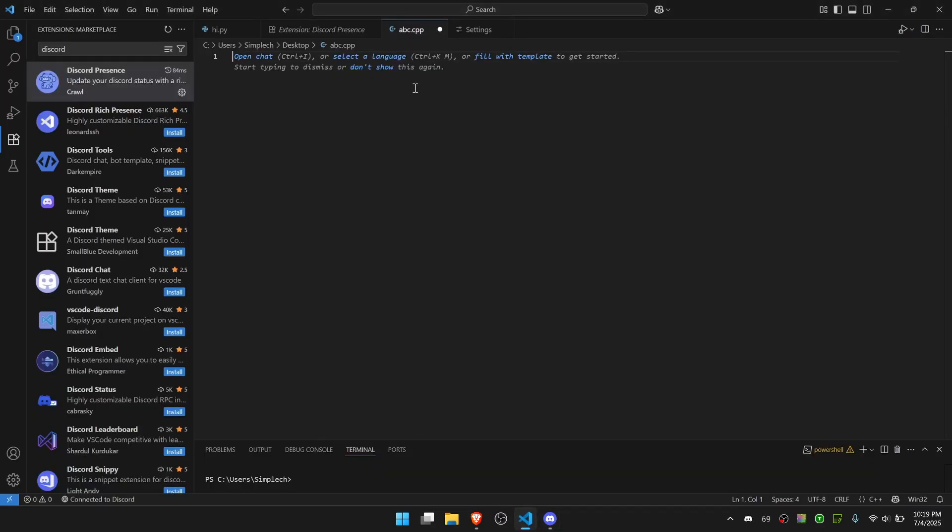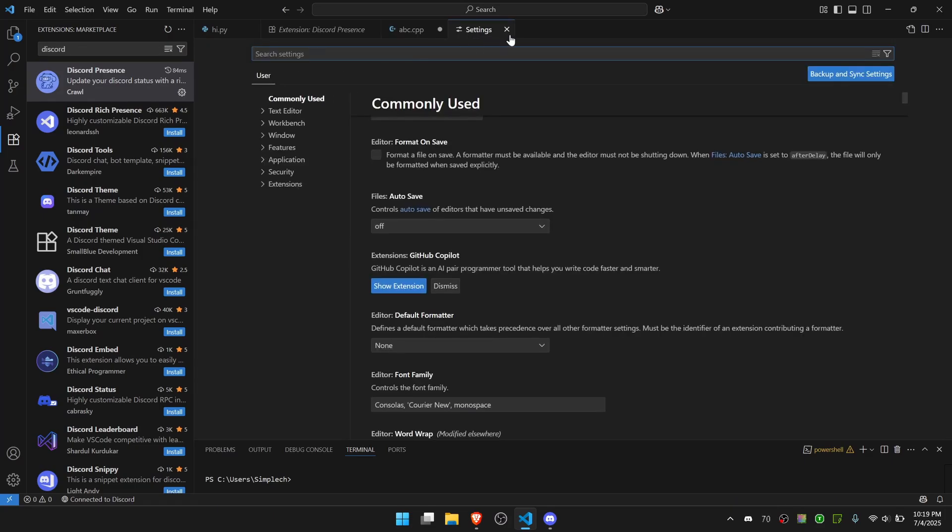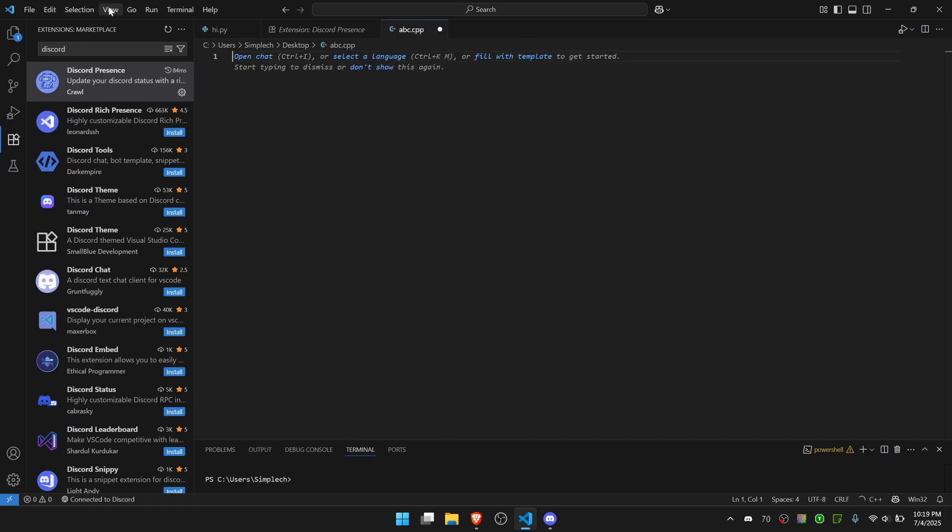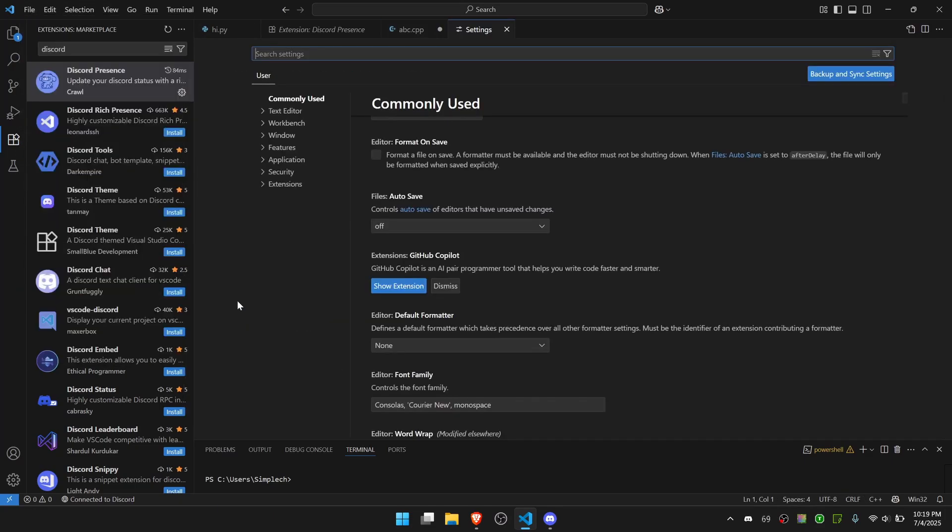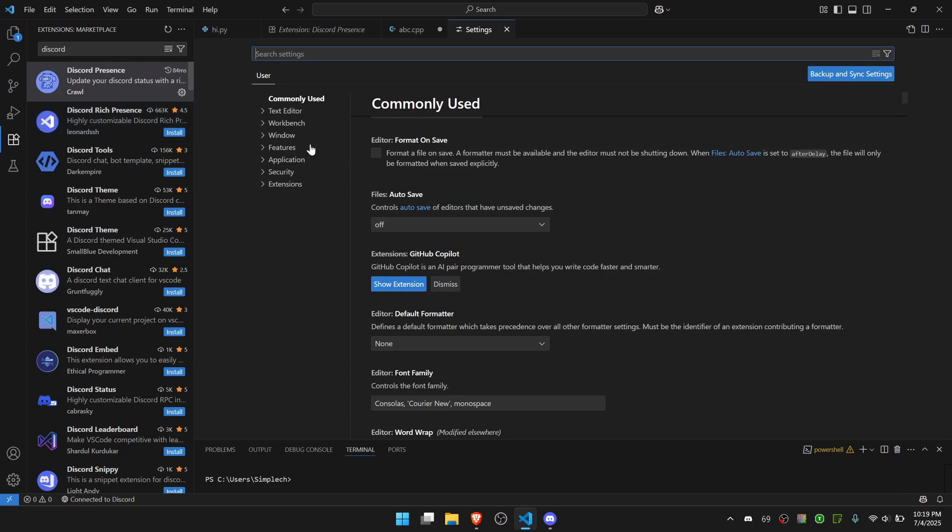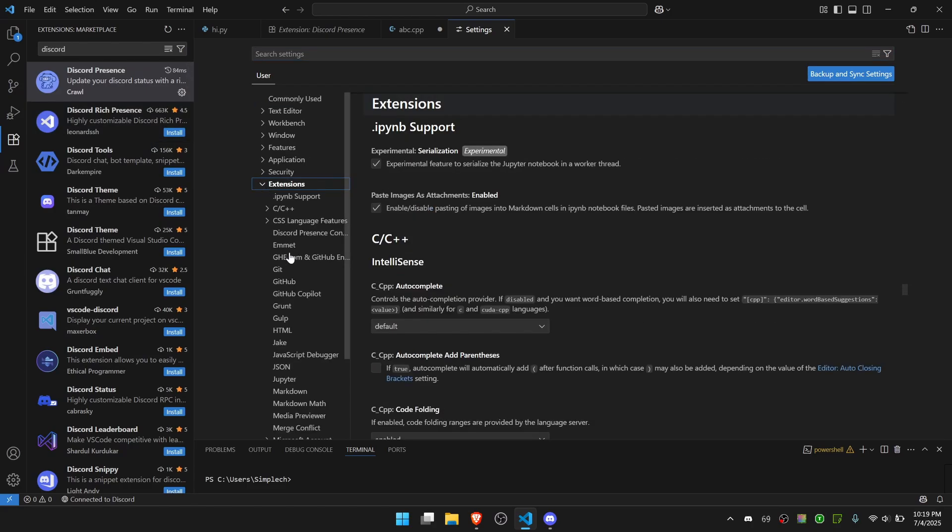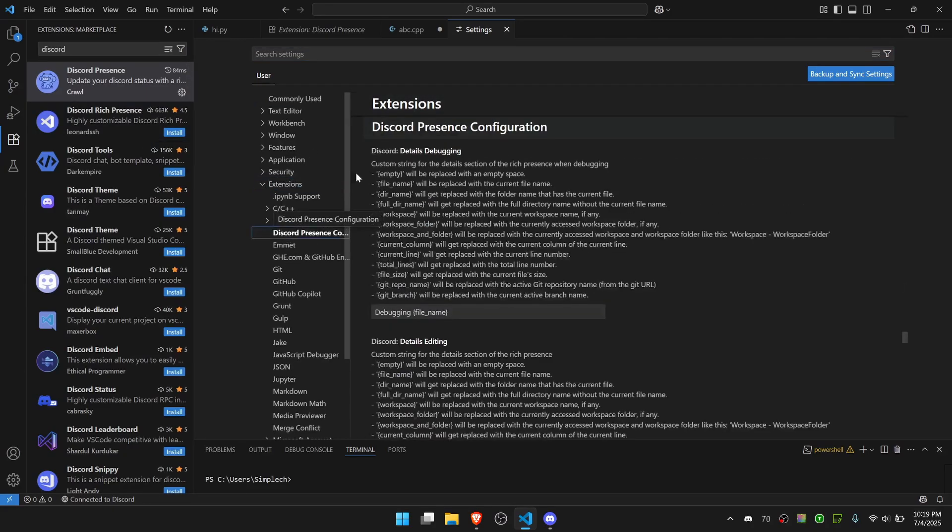Now if I want to change the appearance of the extension, I have to go to Settings in VS Code. To do this you go to File and Preferences and Settings. Then you can go to Extensions and go to Discord Presence Configuration.